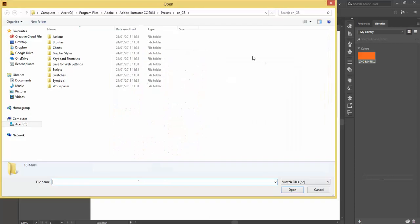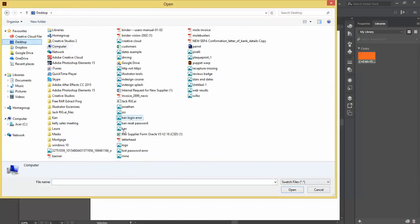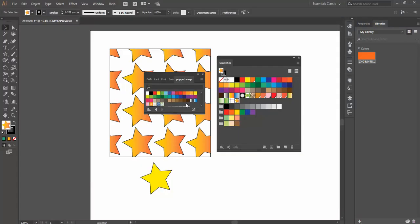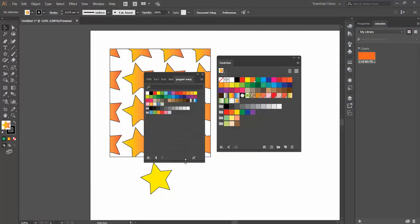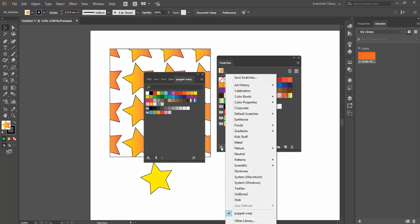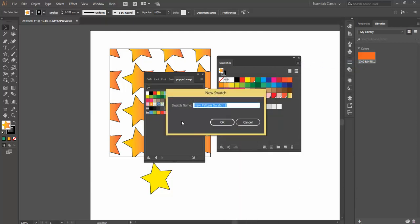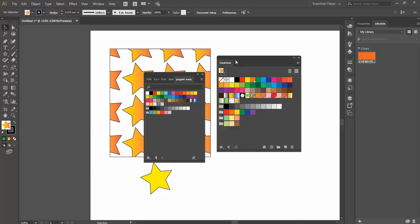Click on there and then basically I go to find an Illustrator file, let's say I've got one here, open that up and it opens up the Swatches from that particular file as well. So we can load in Swatches from the Libraries, we can add in new Swatches with our CMYKs and we can also load in Swatches from other documents.